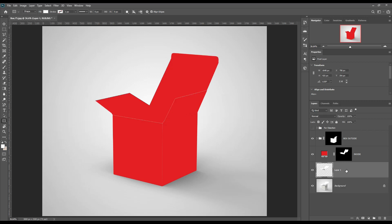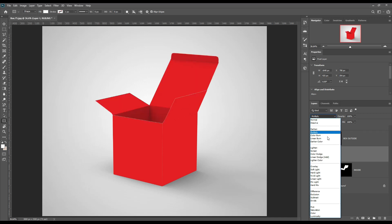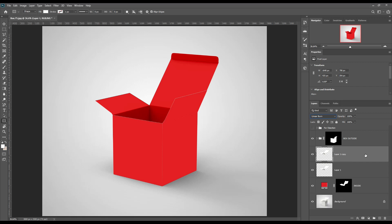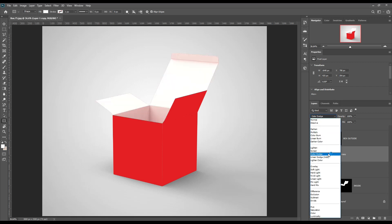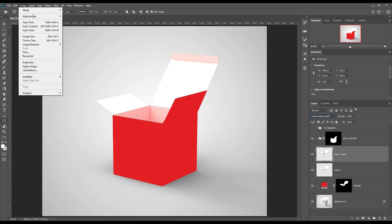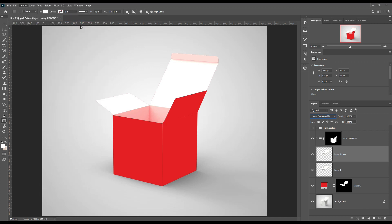Select the box and create a box copy. Make that copy to linear burn, and make another copy and make it linear dodge. Make an adjustment to the linear dodge layer. Don't forget to change the opacity.